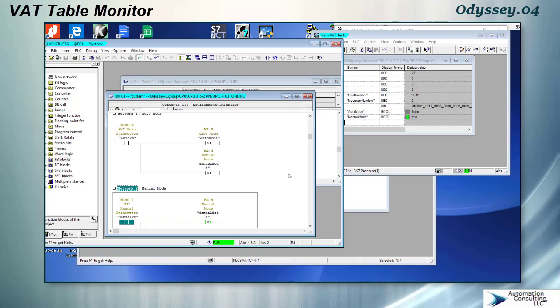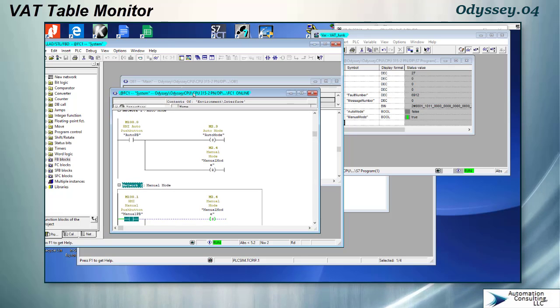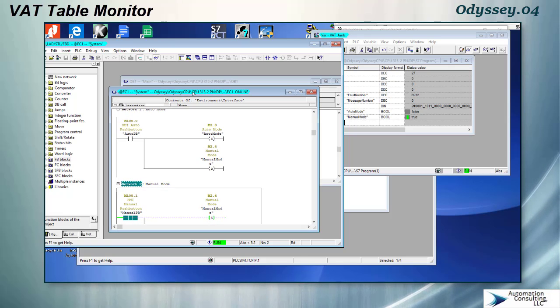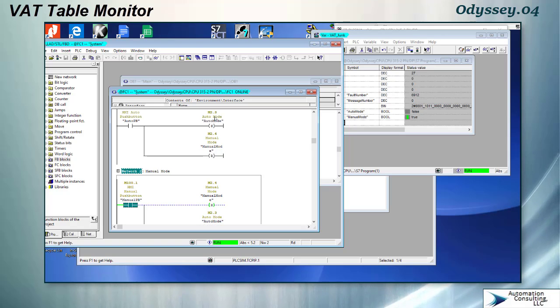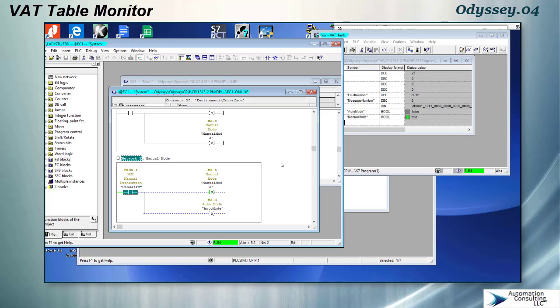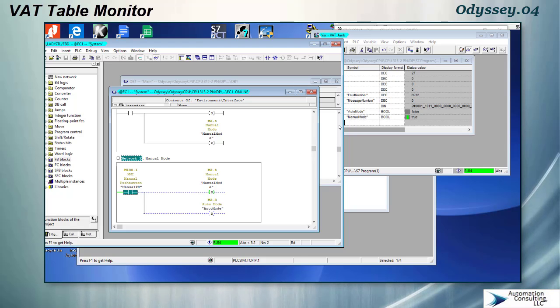I think we're going to end this module right here. This is a good place to do it. We've established an auto and manual mode. Done a little bit of work in the symbol table and the variable table. And that should do it for now. Thank you.